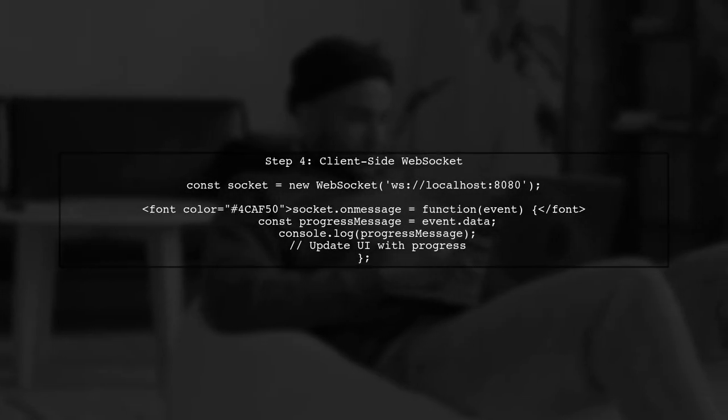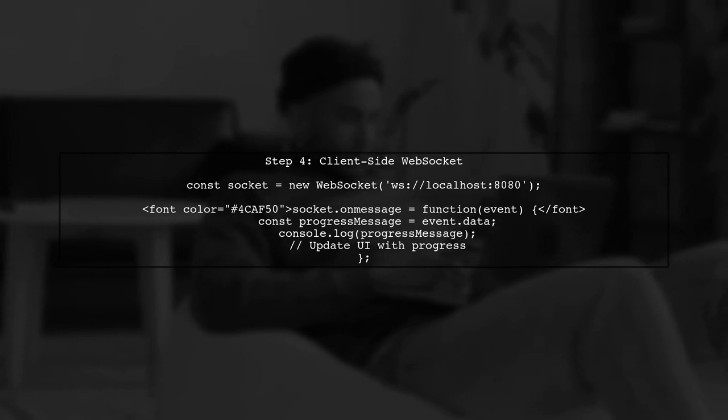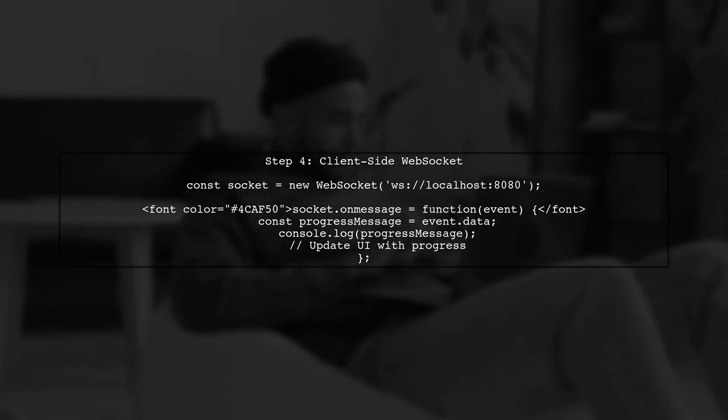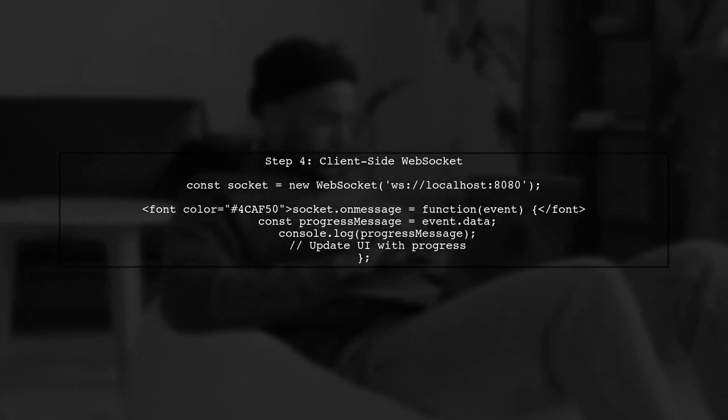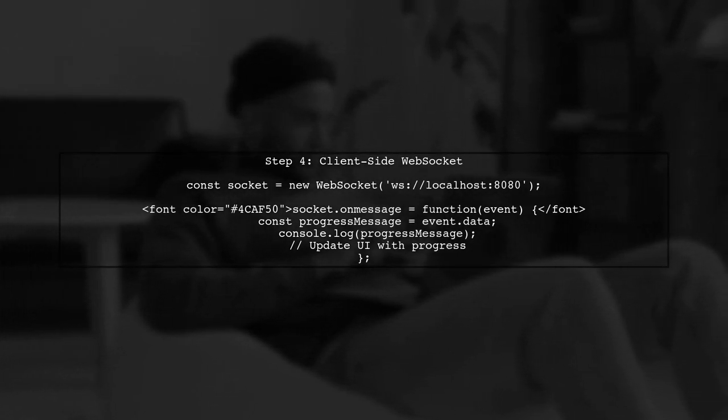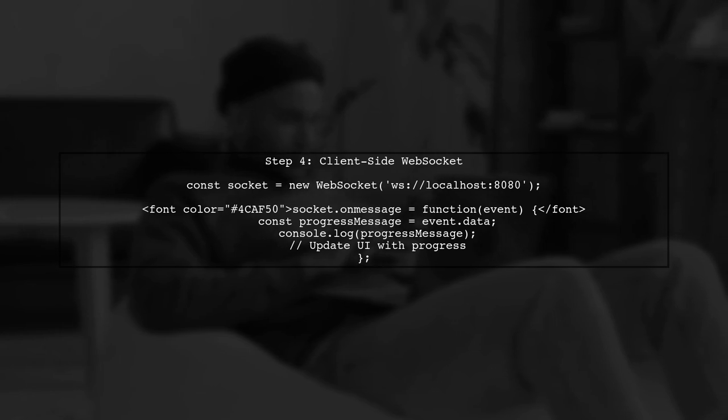Finally, on the client side, we need to set up a WebSocket connection to receive the upload progress updates and display them in the browser.